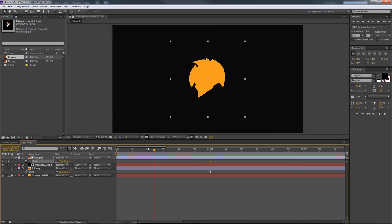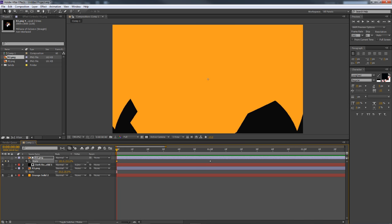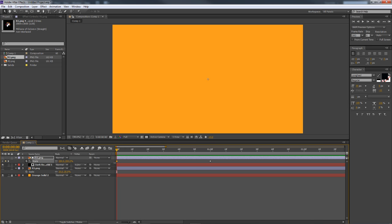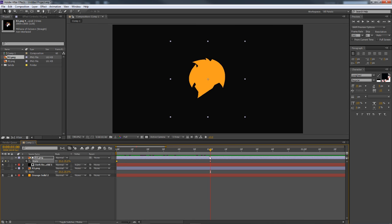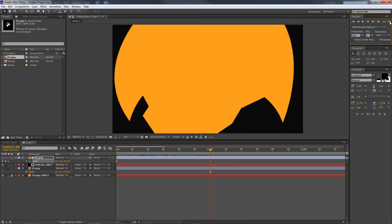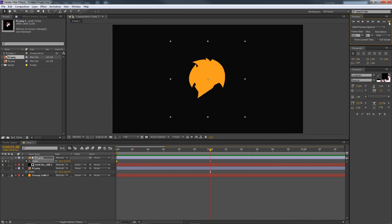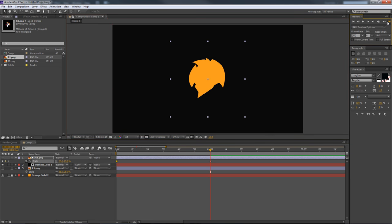Now go to the beginning of the timeline and scale it up so it's out of the view — that creates a second keyframe. Scrolling through, you can see the cutout coming in. If rendering the preview takes too long, just drop your preview resolution down to half and it should render faster.